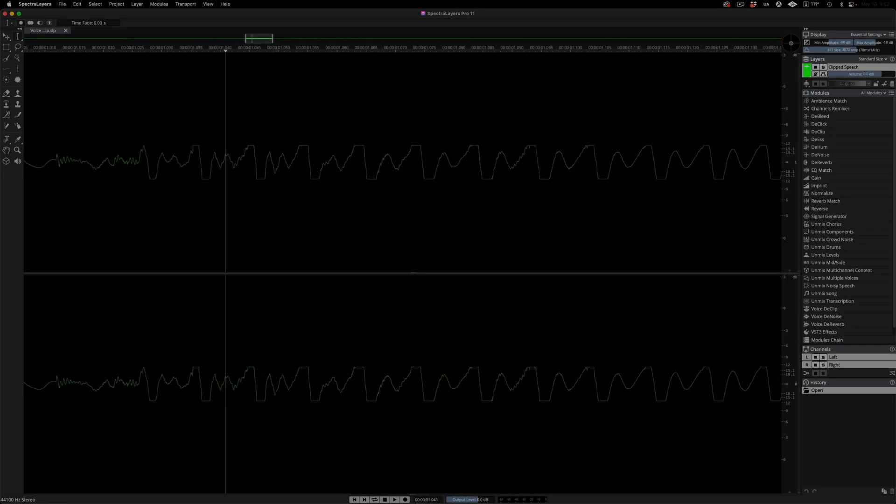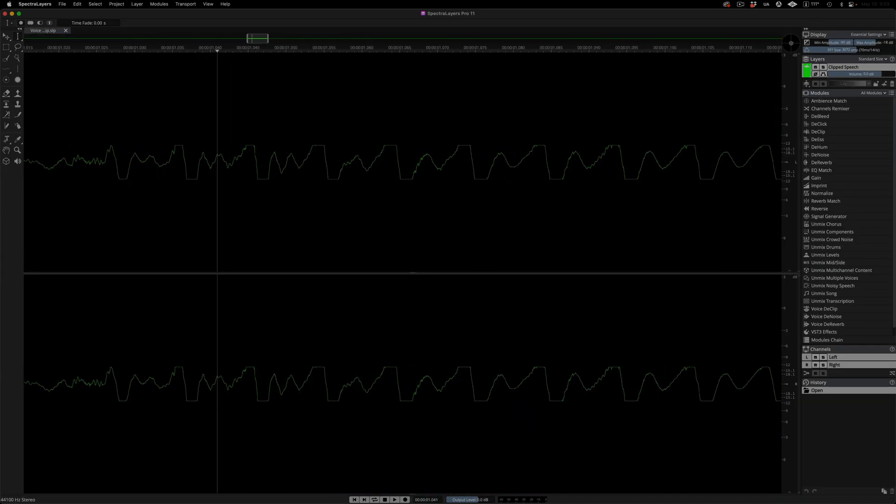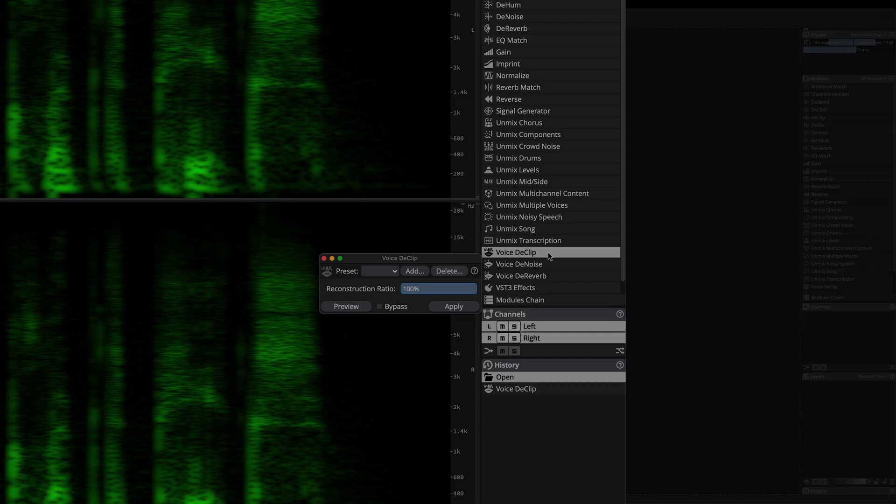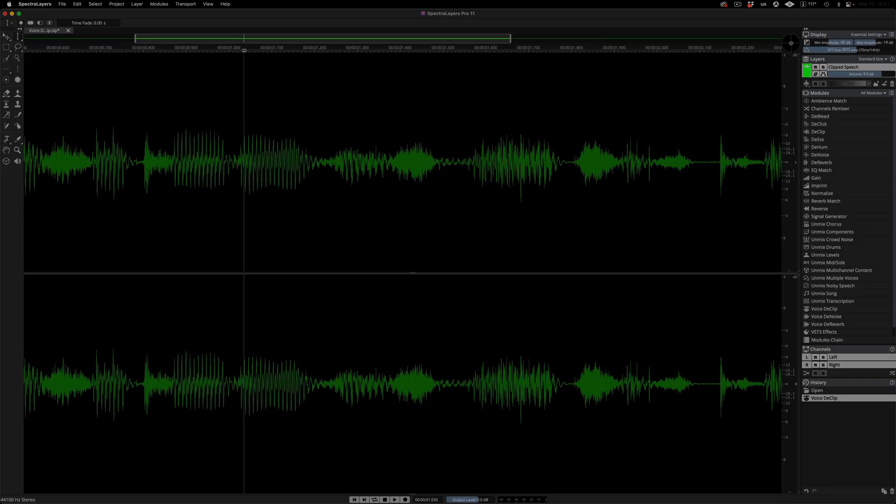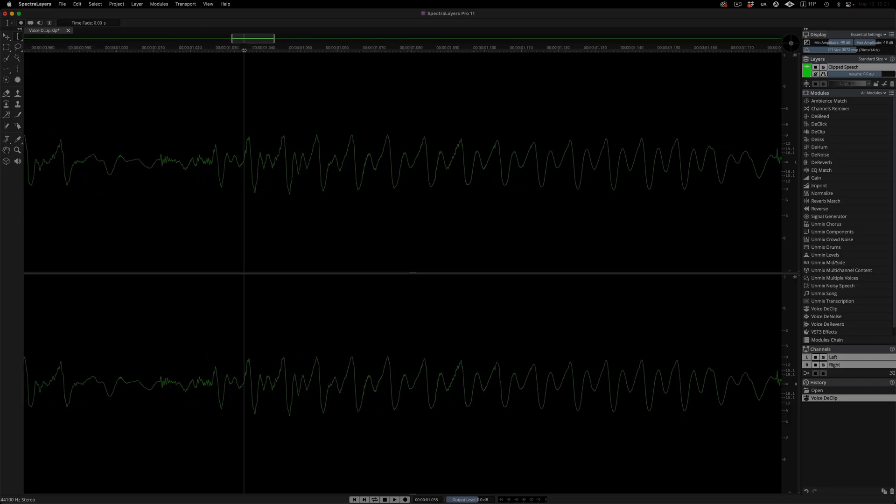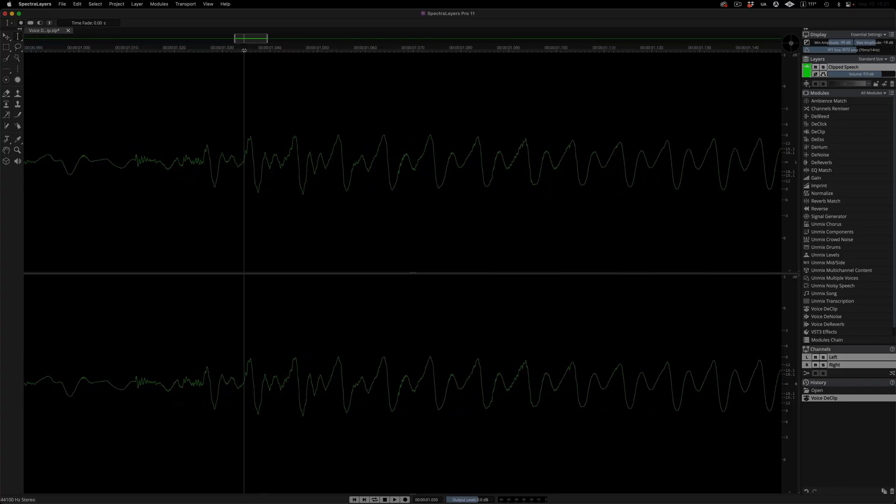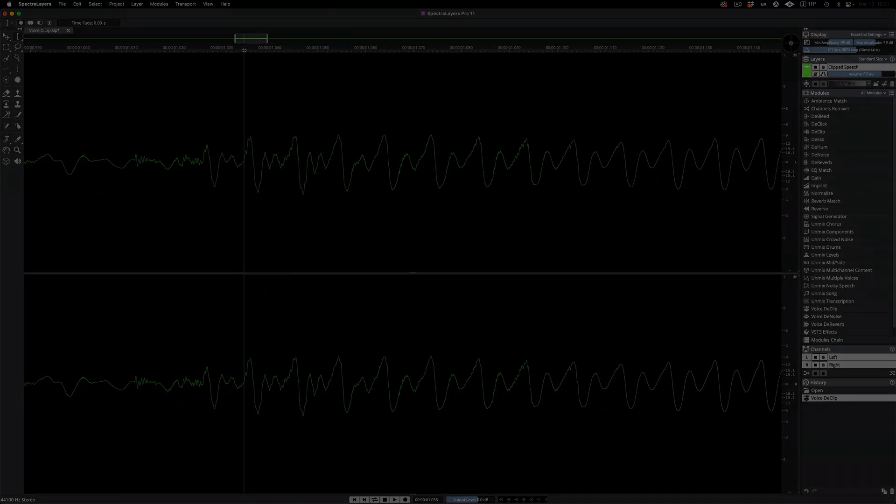The new VoiceD Clip module uses an AI-powered algorithm that was trained specifically to reconstruct clipped speech, which translates to clearer, more natural sound.